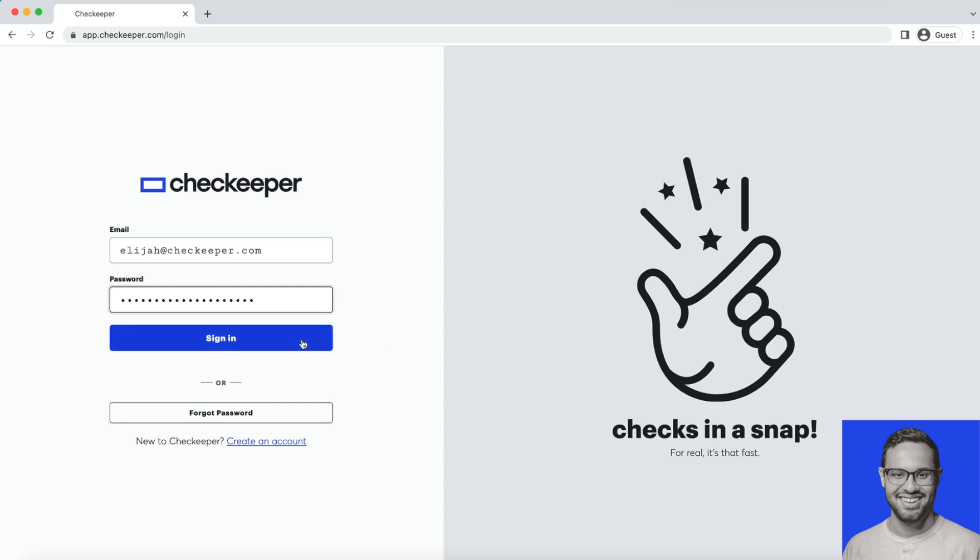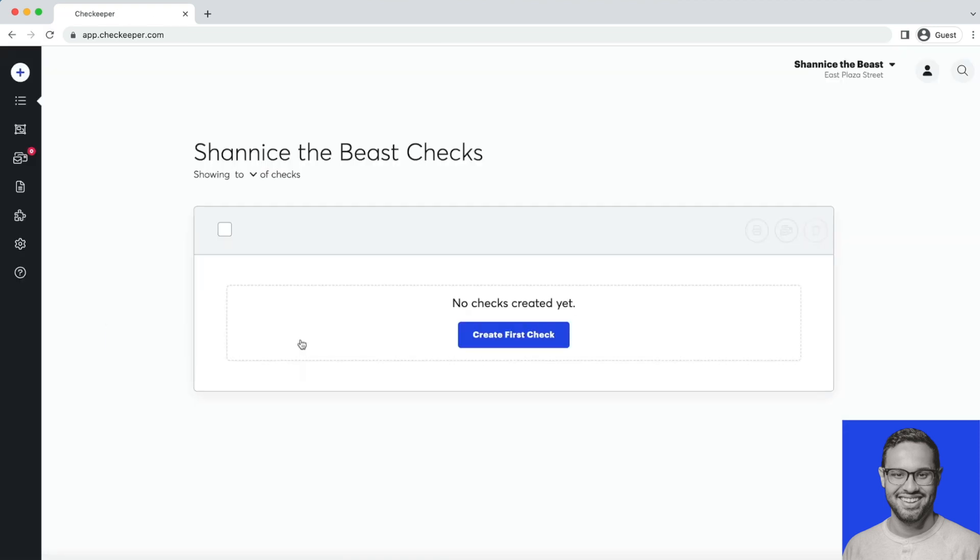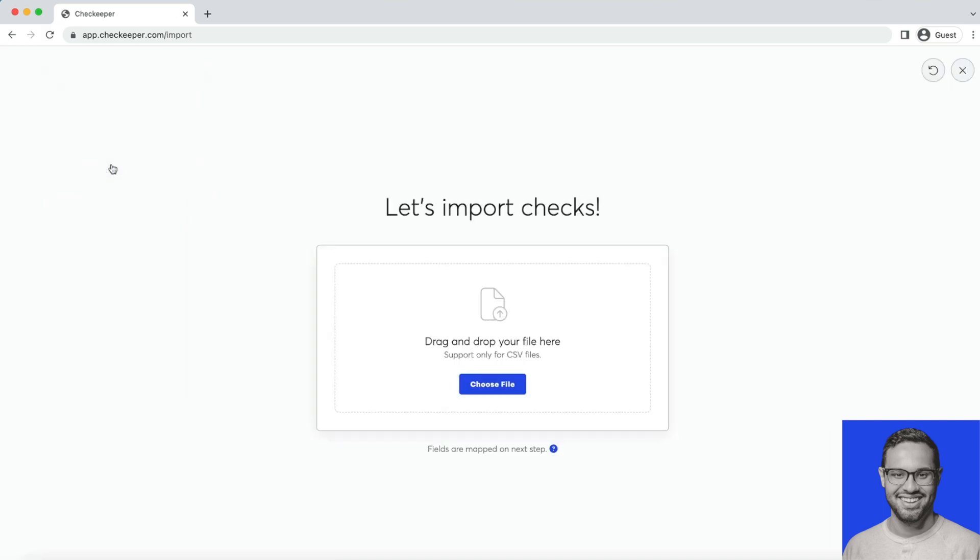To get started, simply log into your CheckKeeper account, go to the plus symbol on the top left, click it, and you'll see the option to import checks.